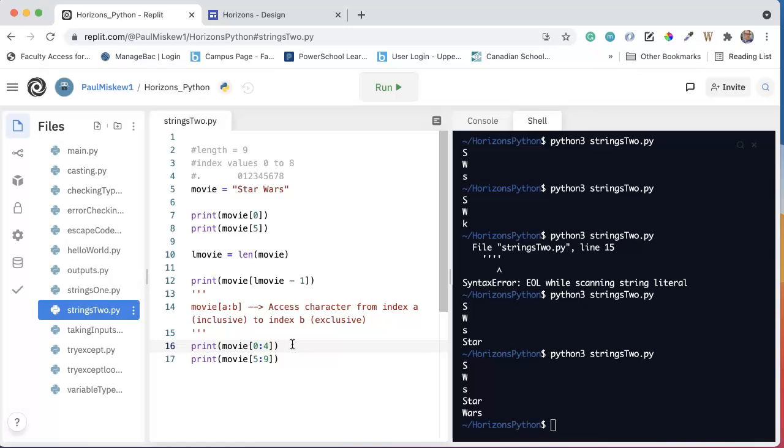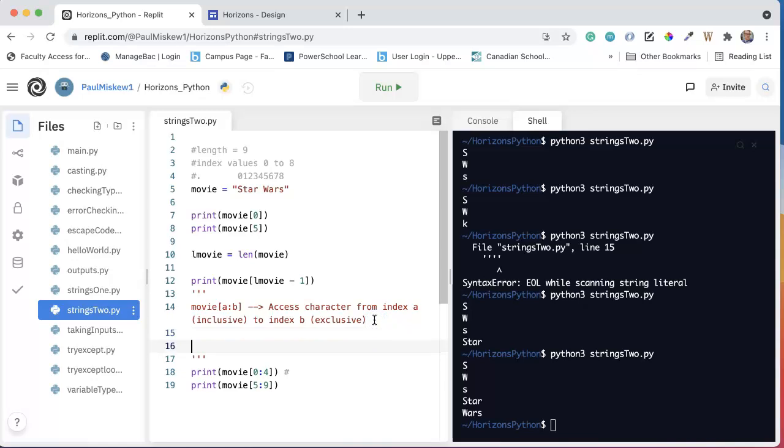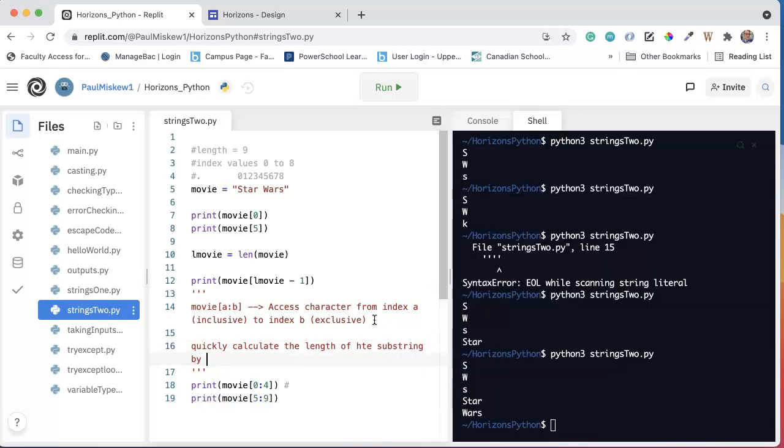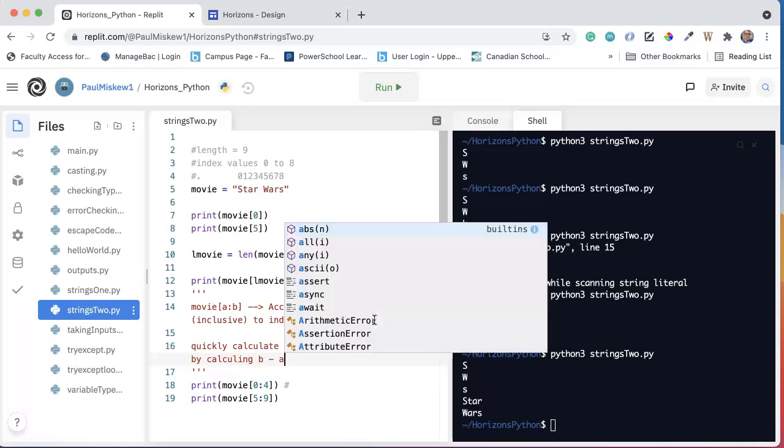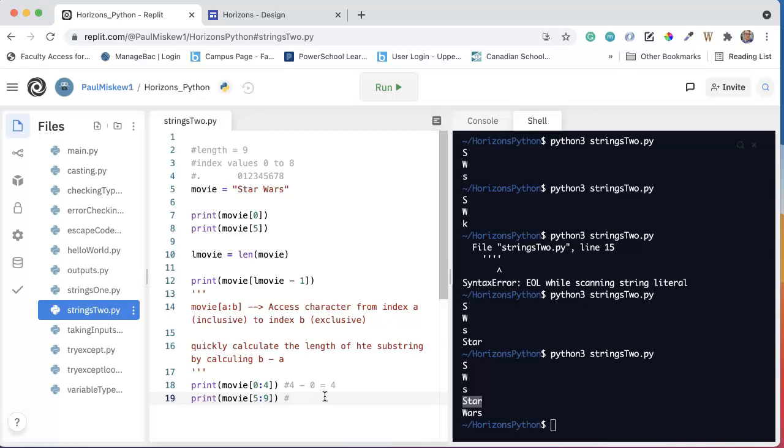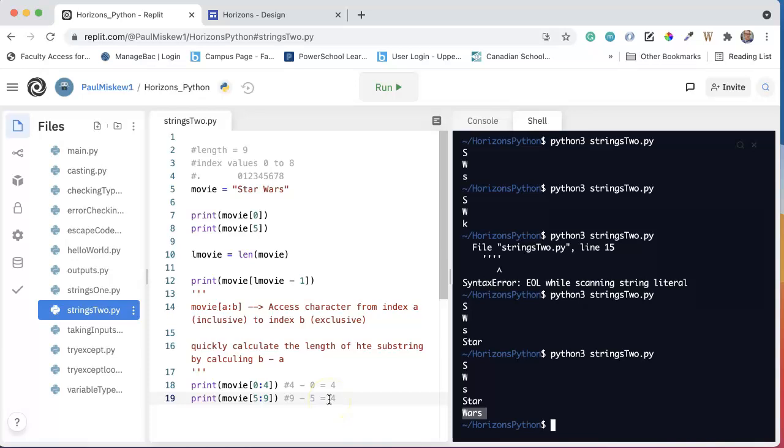Now, last thing before we wrap up here. One of the things that's really nice about this, well, there's two things I want to talk about. The first thing is that you can find the length up here, you can quickly calculate the length of the substring by calculating B minus A. So in this case, if I say 4 minus 0, that's going to equal 4. And we look, the length of the substring is 4. Likewise here, if I say 9 minus 5, I get 4, and we can see the length of 4. So this is something that is really important to get comfortable doing, being able to quickly calculate the length of the substring.